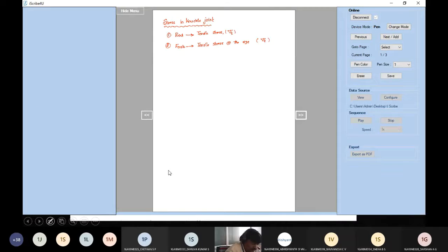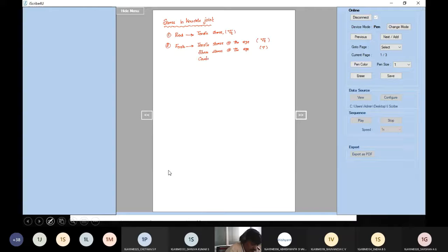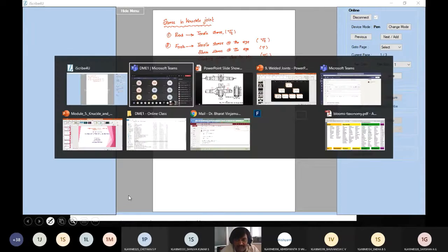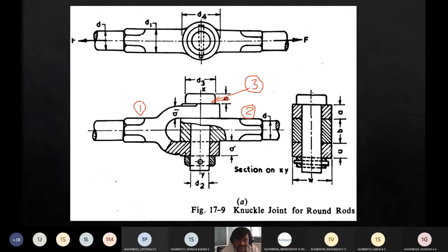There is shear stress at the eye — we call it tau. And also crushing stress, sigma c. Try to understand: this fork is subjected to three types of stress — one is sigma t, one is tau, one is sigma c. Let me try to show this in the PPT.